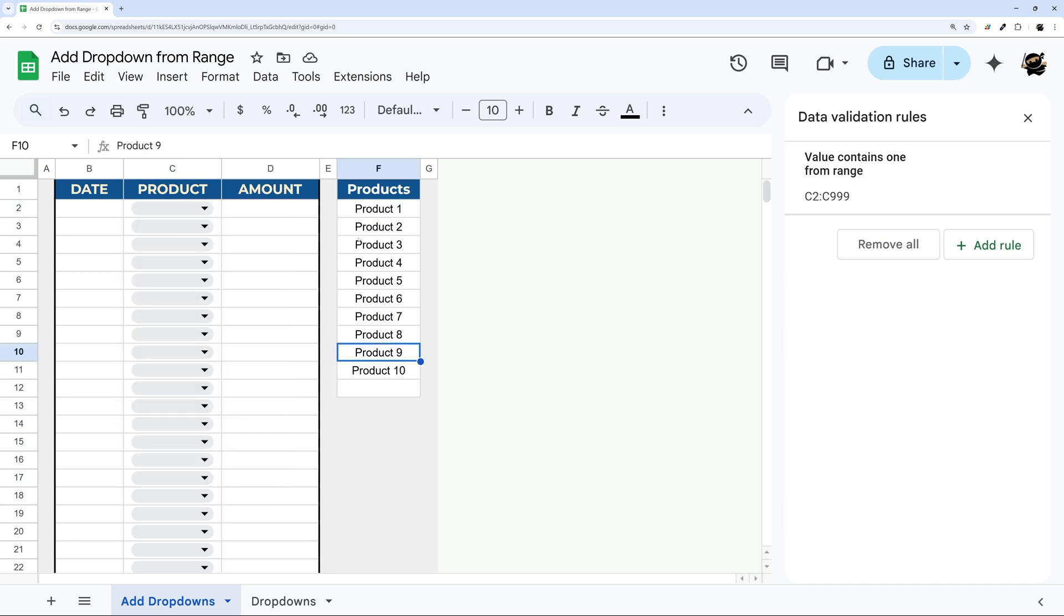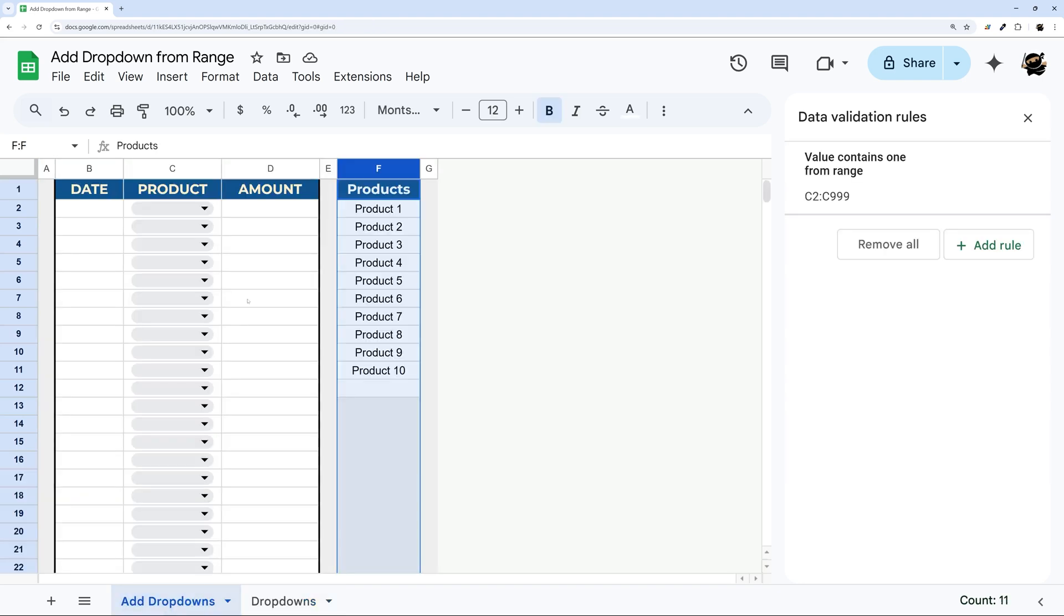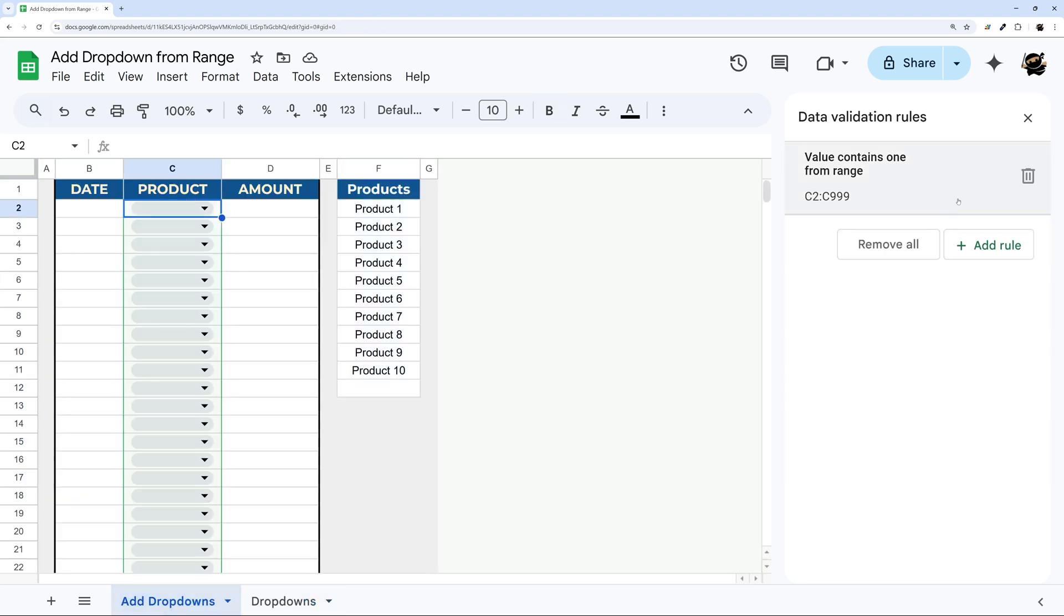Now I demonstrated how to populate this from a dropdown on the same tab. Now it's probably likely that your dropdowns may be on a different tab, and so let's go ahead and look at what it looks like to do that instead.